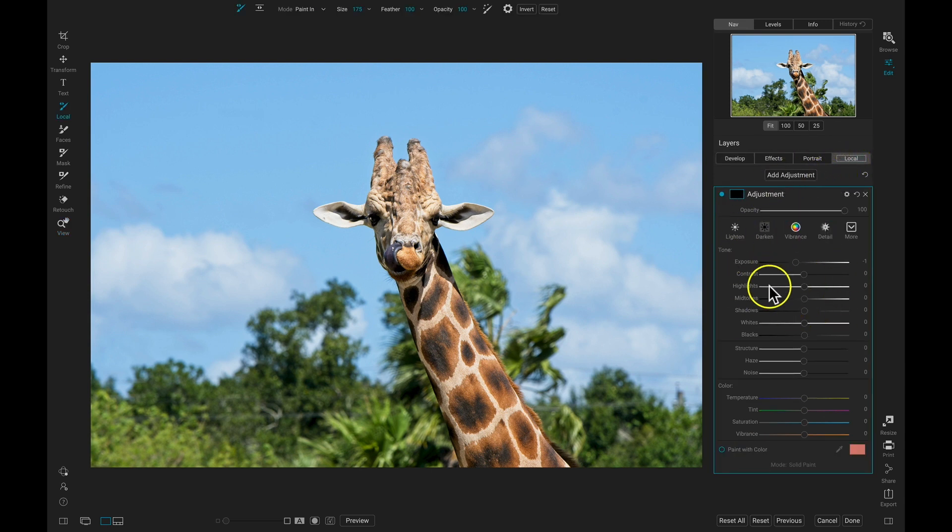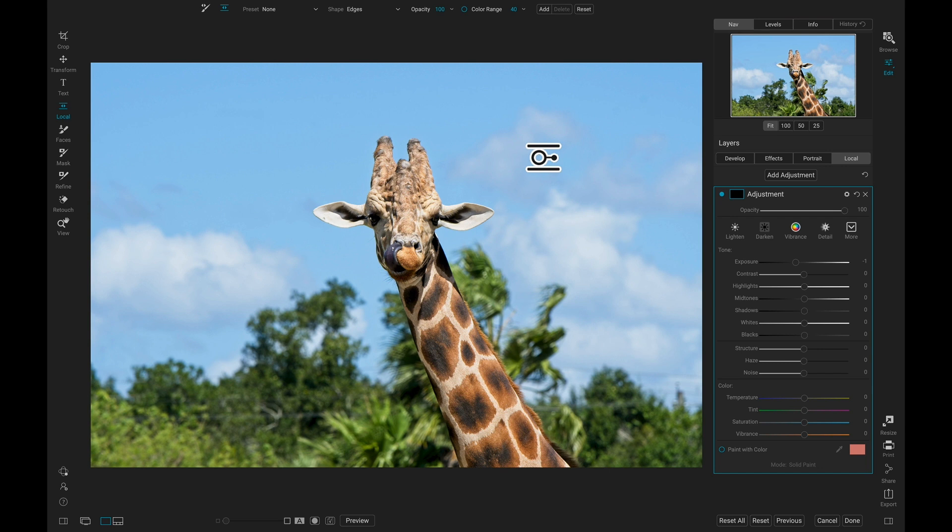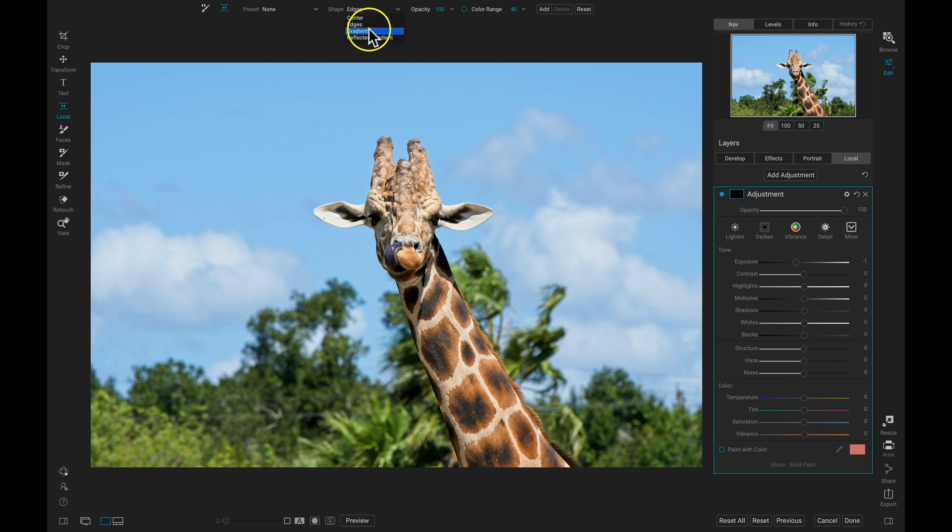I'm going to use this Local Adjustment layer here to darken this blue area behind the giraffe. So I'm just going to hold down Shift and hit K on my keyboard. That's going to grab me my Adjustable Gradient tool. Then I'm going to head up and make sure my shape is set to Gradient.